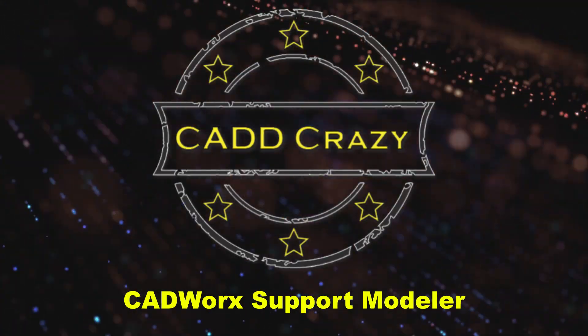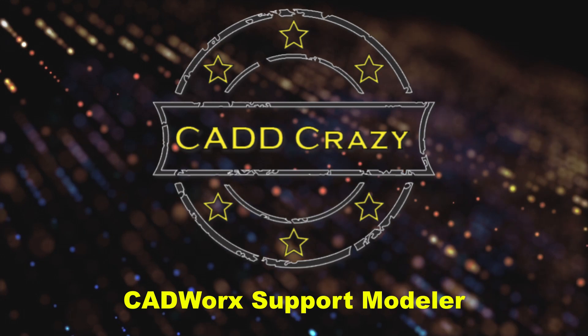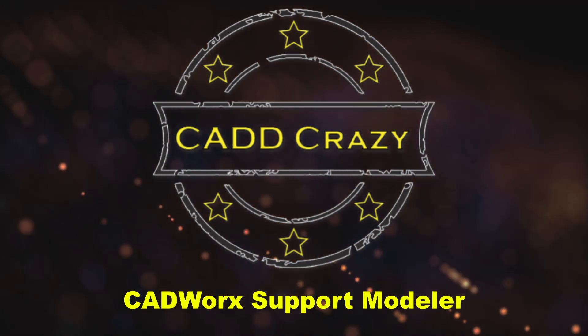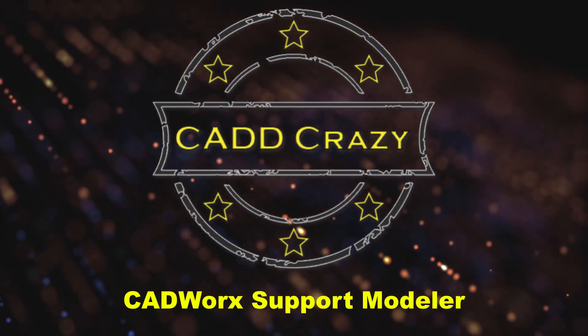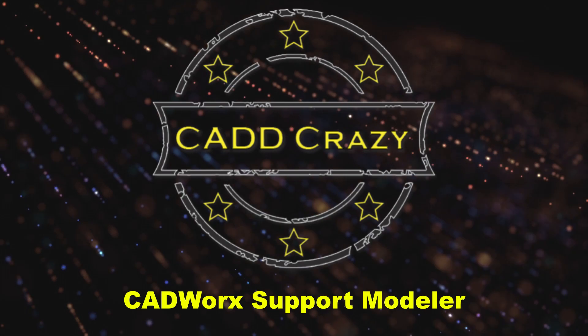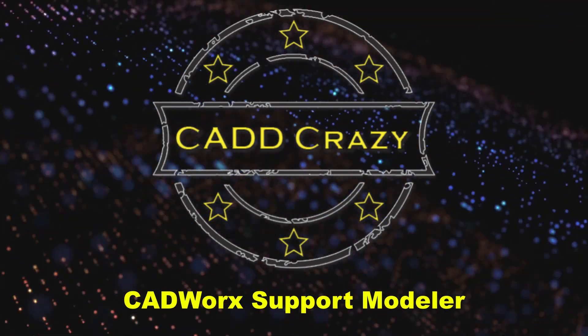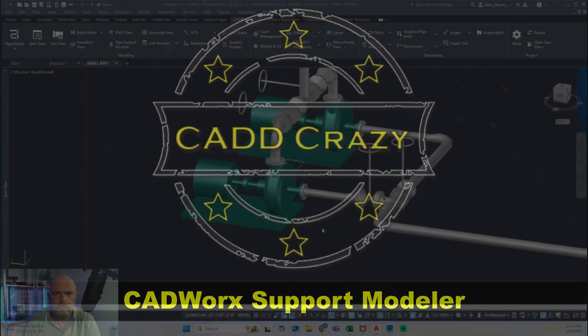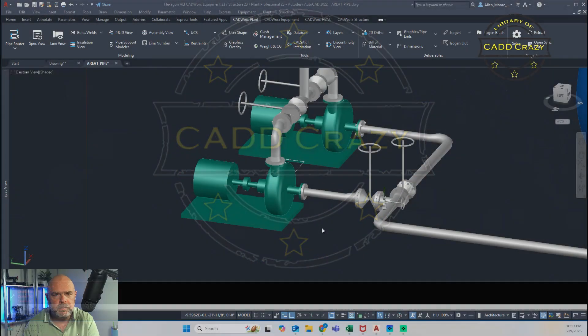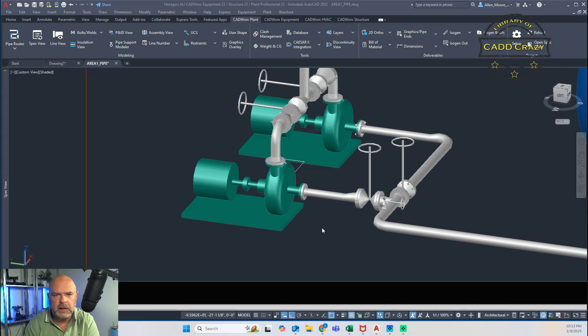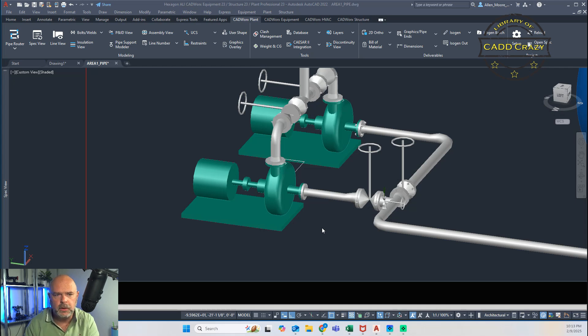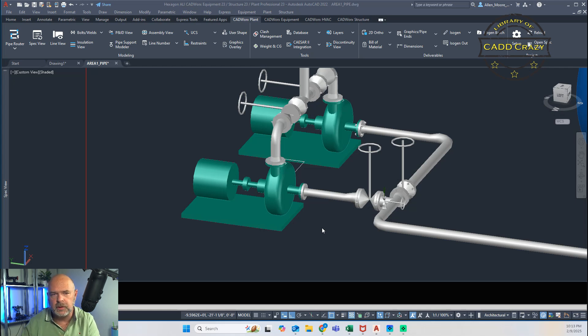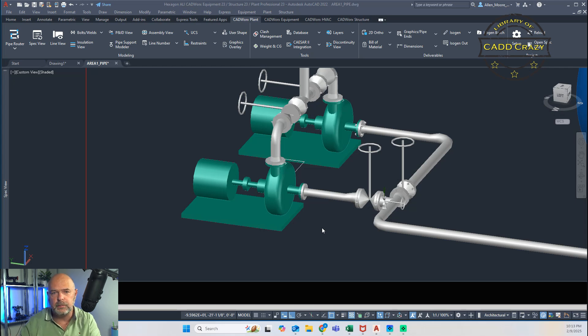So what do you do when you need a support inside of CADworks and it's not there? Well, we're going to show you in this video.